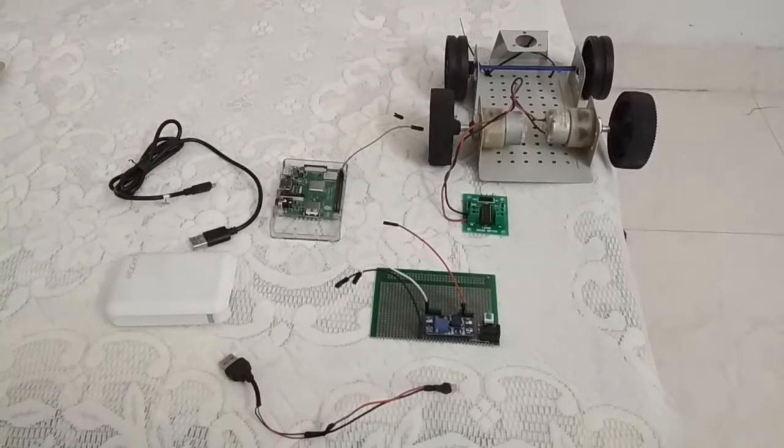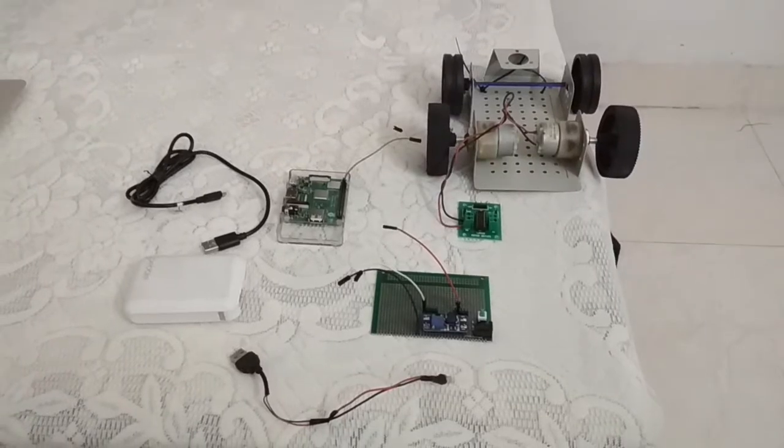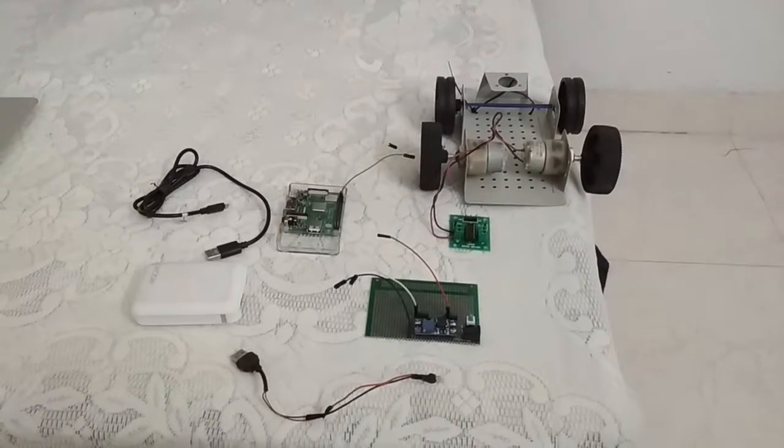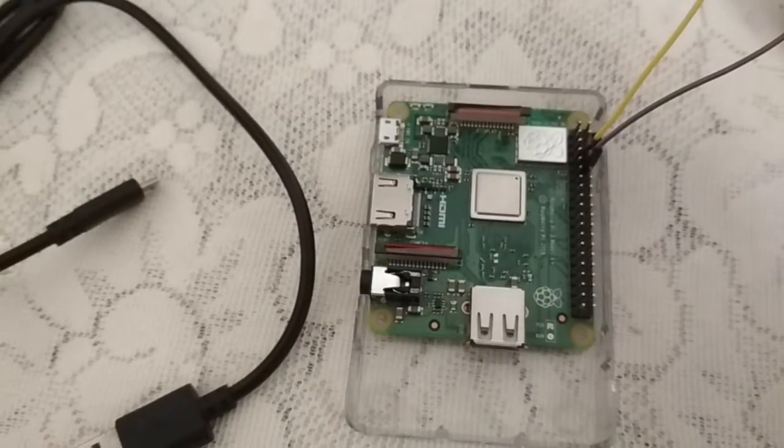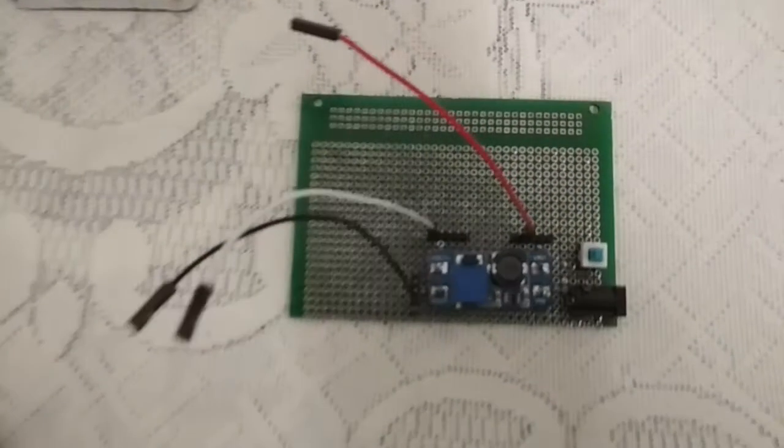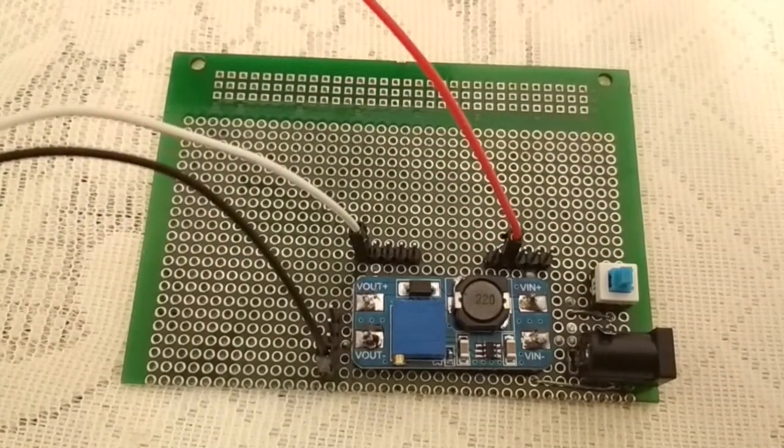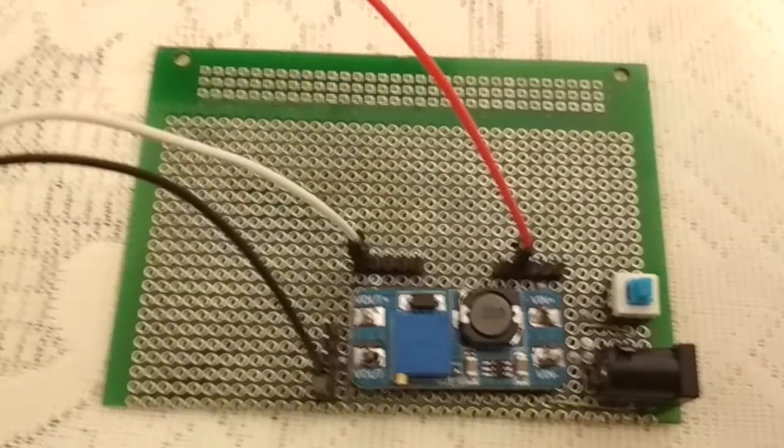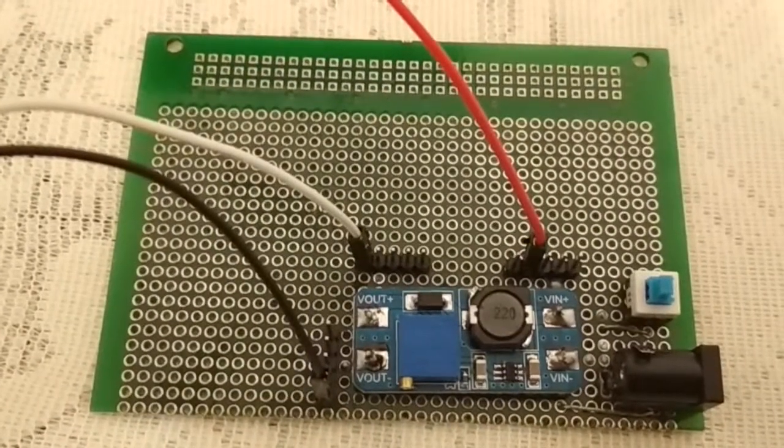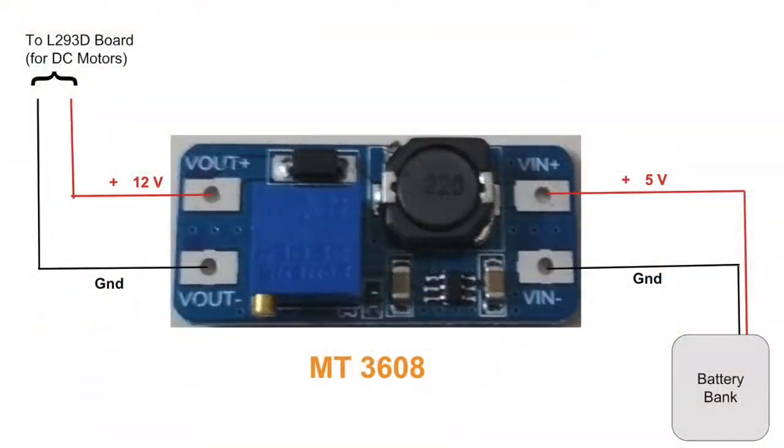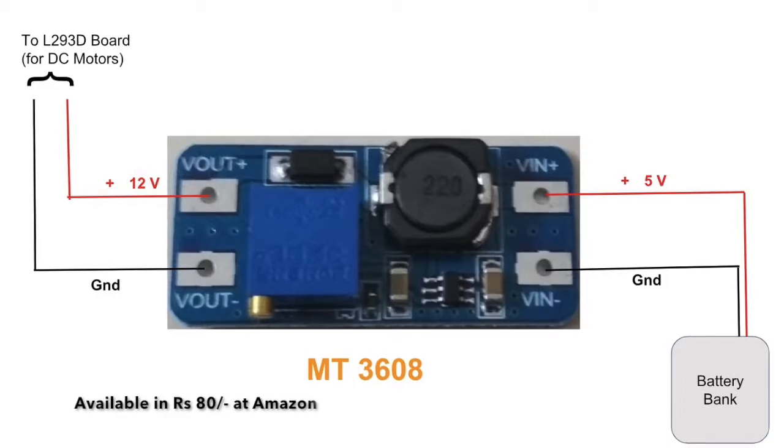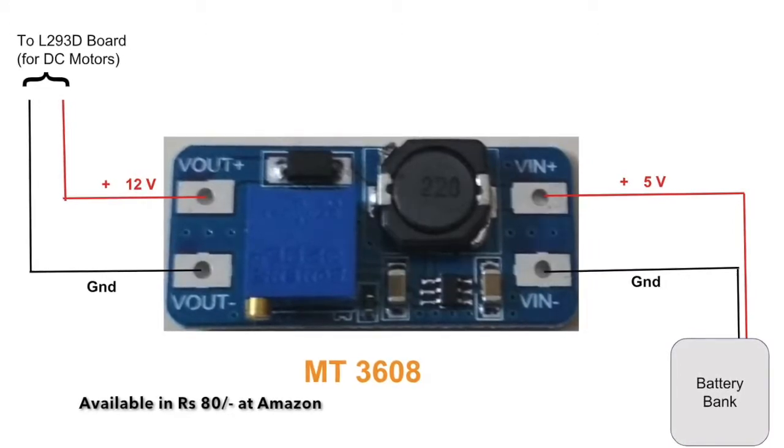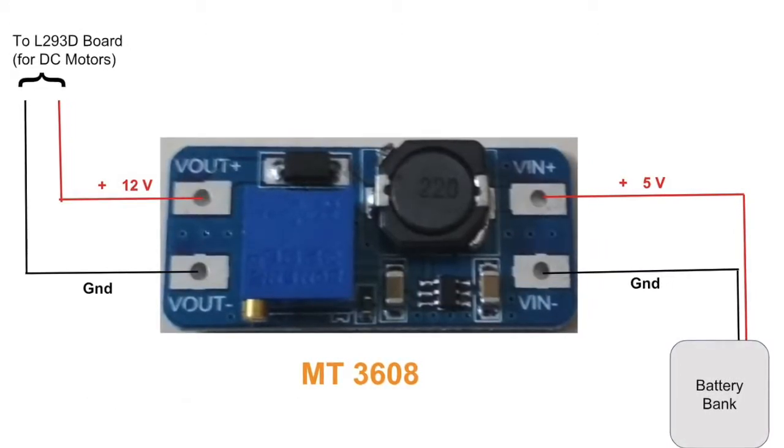These are the components I have used to build the robot. Let me describe them one by one. The heart of the robot is Raspberry Pi 3A+. I have used module MT3608 in my project. It is a DC to DC step-up converter. It converts 5V DC input from battery bank to 12V DC output which can be used to drive the DC motors.